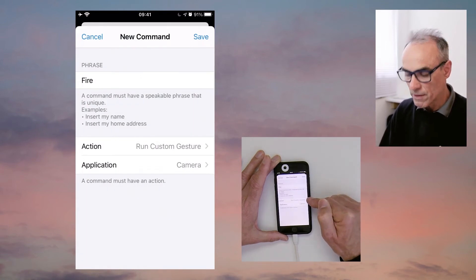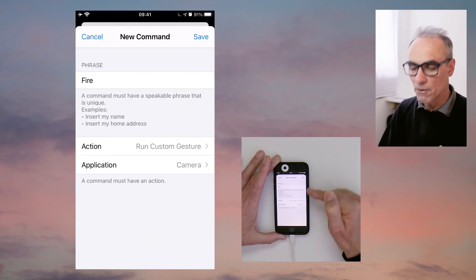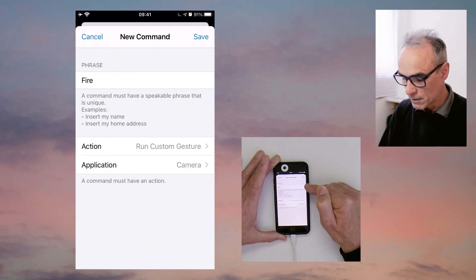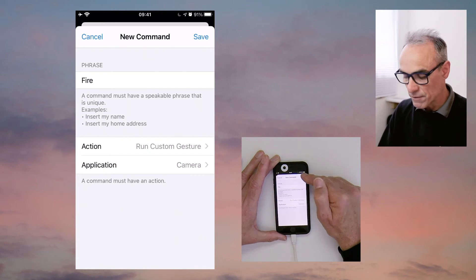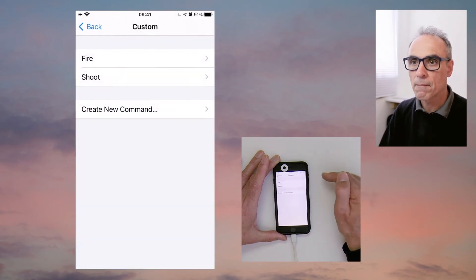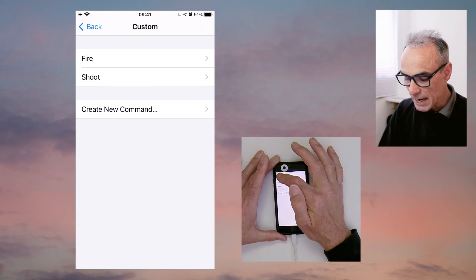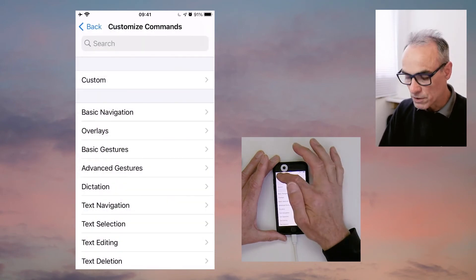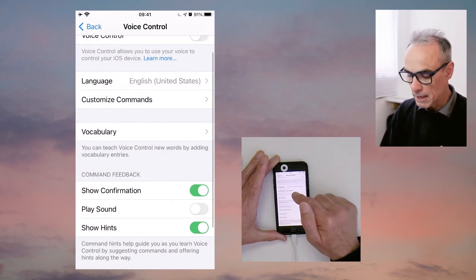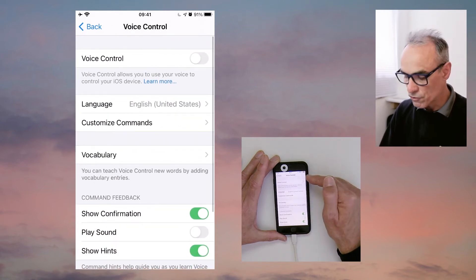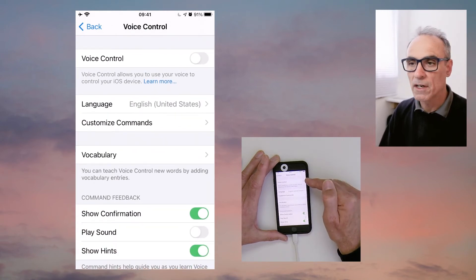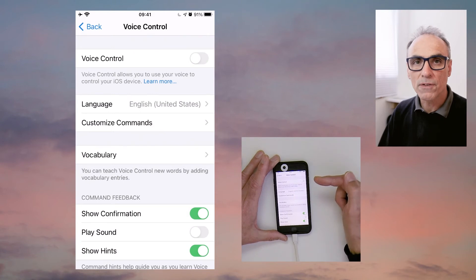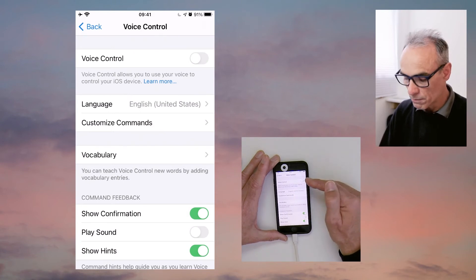I'm going to run that custom gesture and we're going to use 'fire' as the command. We now click save at the top right. We then go back and back once more, and we'll find that voice control is turned off because I turned it off earlier. If we want to use this feature, we now need to turn voice control on.